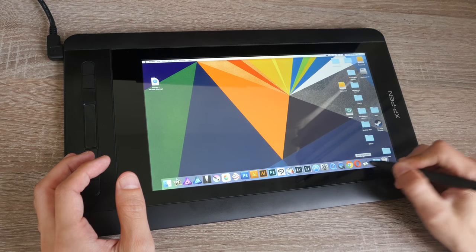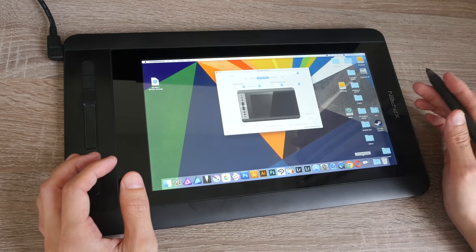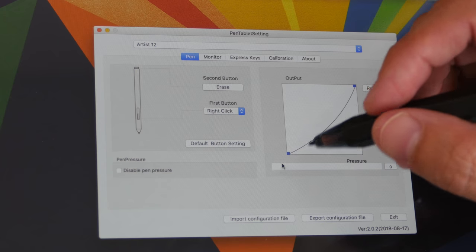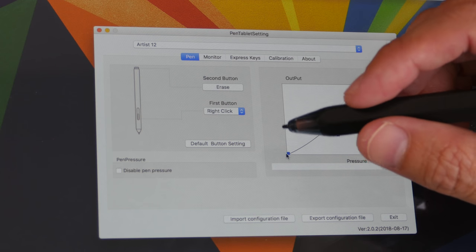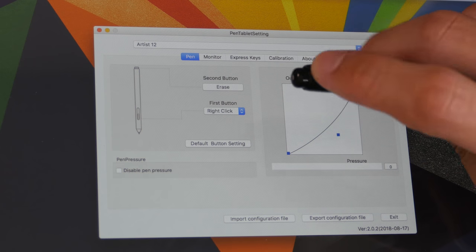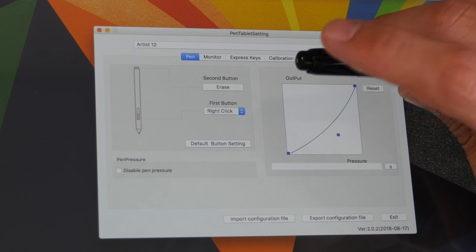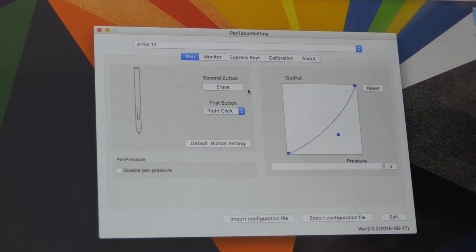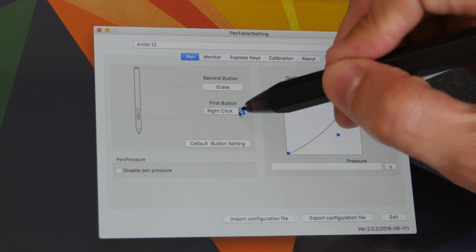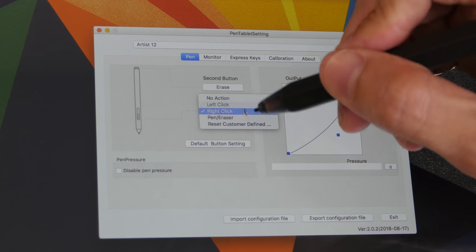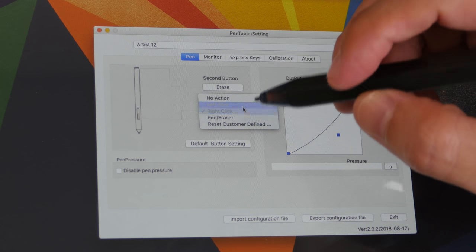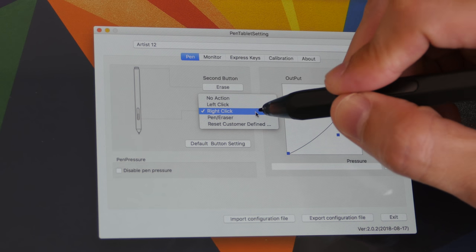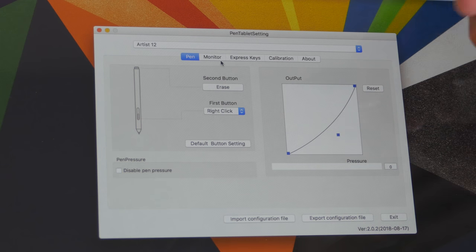All right, let's take a look at the driver features before we test out the different drawing apps. This is the Mac driver and this is where you can adjust the settings for the pen. The button on the back of the pen is already mapped to the eraser function and there's no way to change it. For the button on the side, you can set specific keyboard shortcuts to it, but I'm just going to leave it with the usual right click.